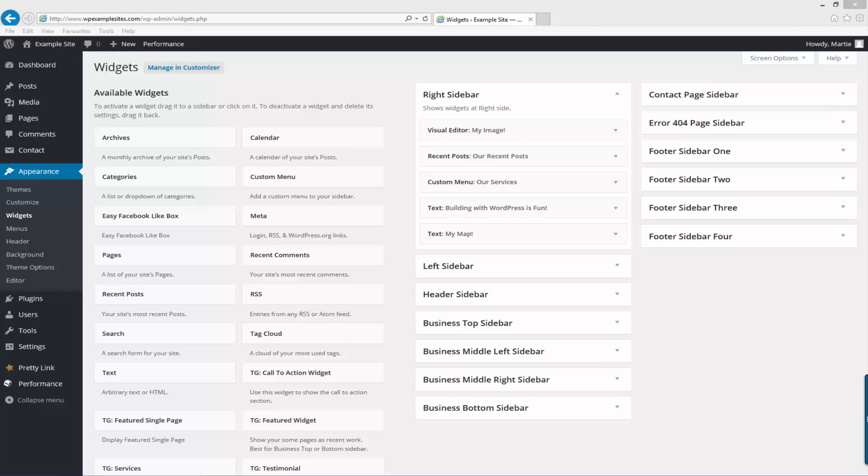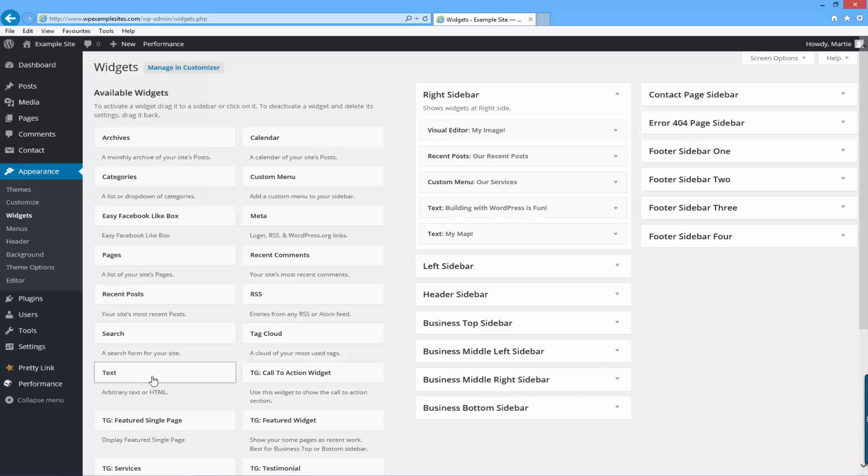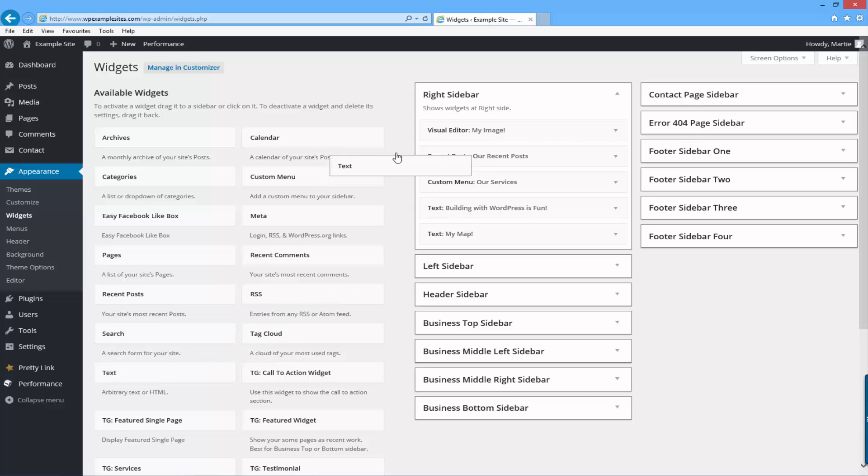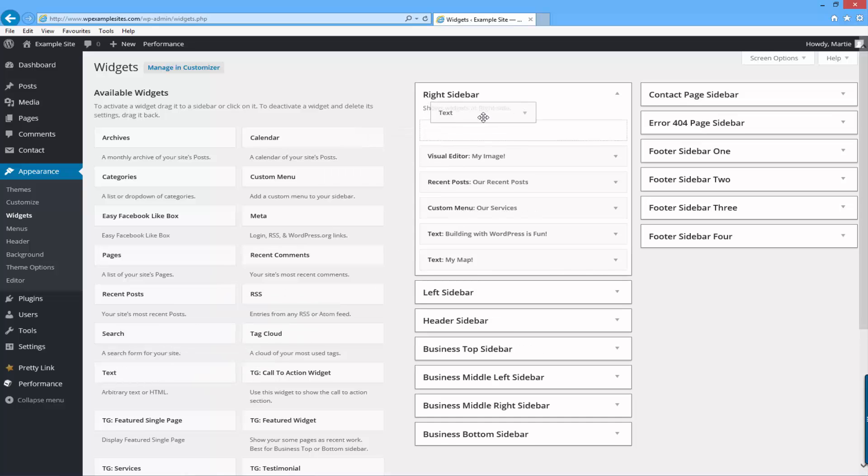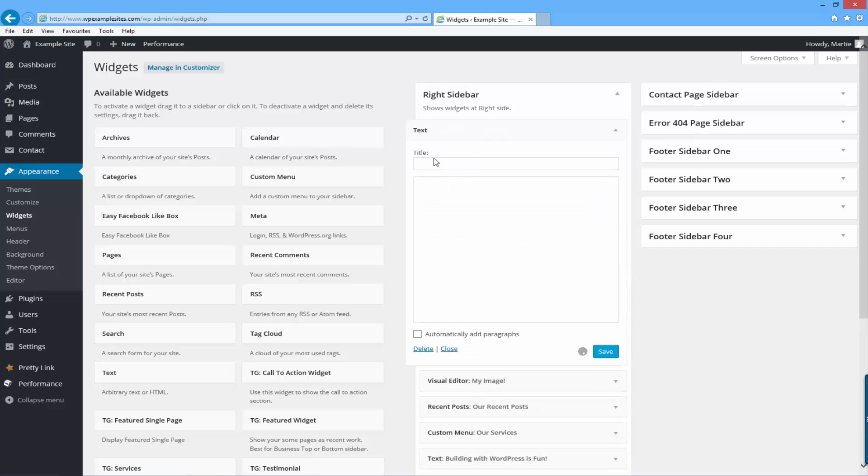For this example, I'm going to add my image above the first one we added, and the widget we need to use for this is the standard text widget here. As it says here, arbitrary text or HTML. So the code we just copied is the HTML of our image. So just click and drag the text widget into any of the widget areas where you want to add an image. You can give it a title if you want. So I'll just write my second image.